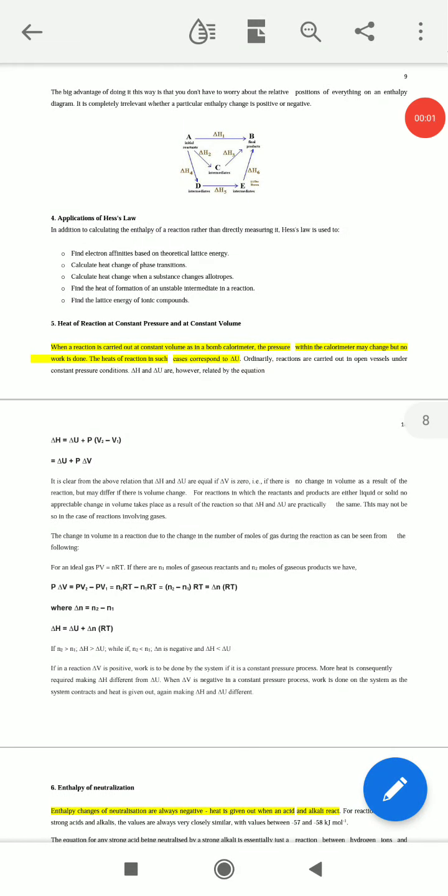We have learnt about enthalpy and standard enthalpy change. Now we have to learn about heat of reaction at constant pressure and at constant volume. When a reaction is carried out at a constant volume in a bomb calorimeter, the pressure within the calorimeter may change but no work is done. The heat of the reaction in such cases corresponds to ΔU.